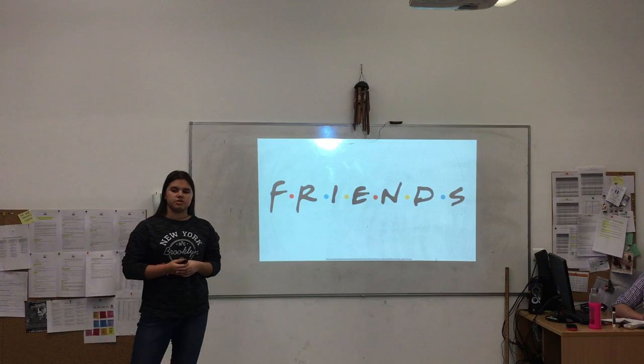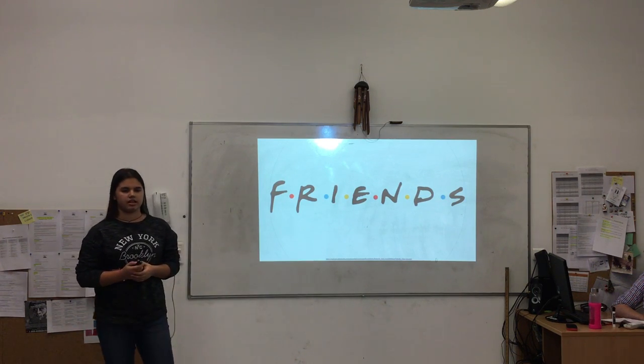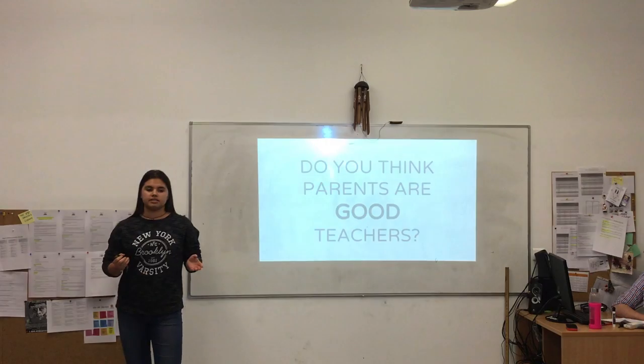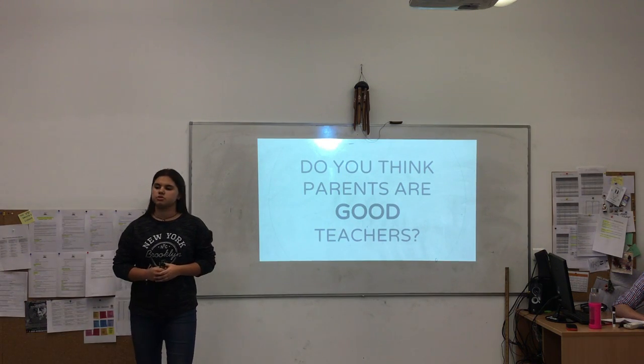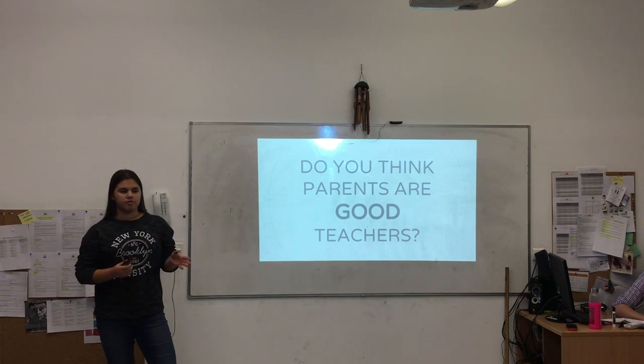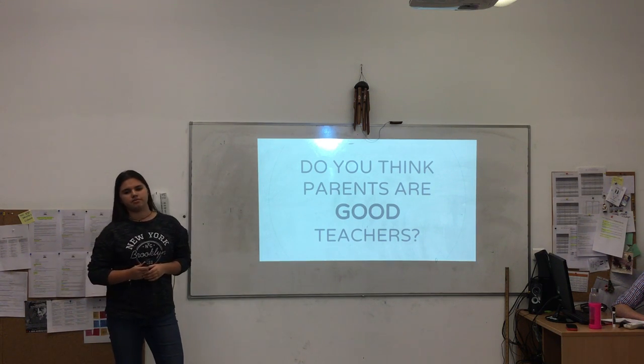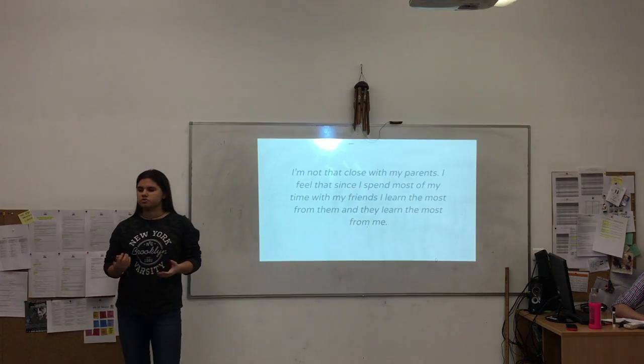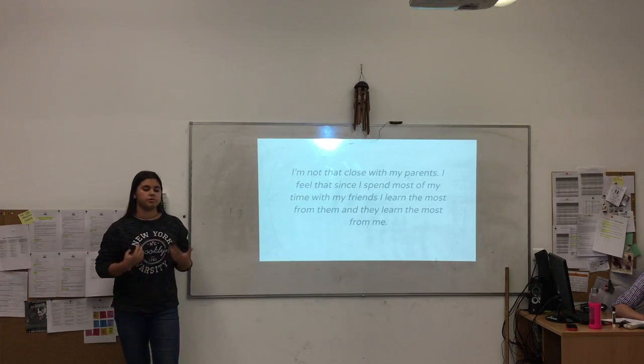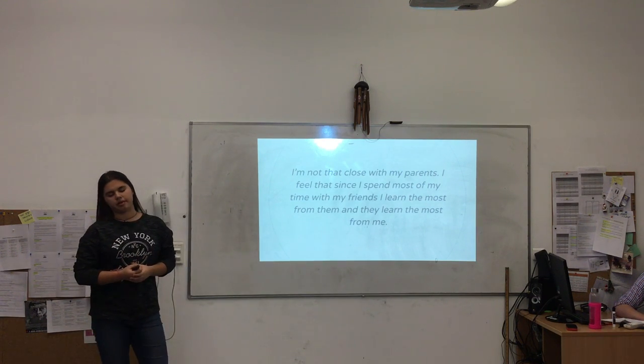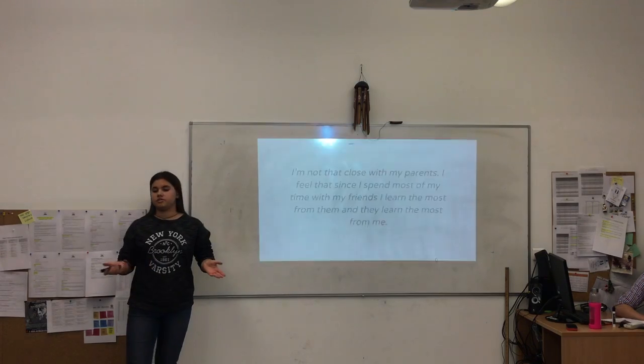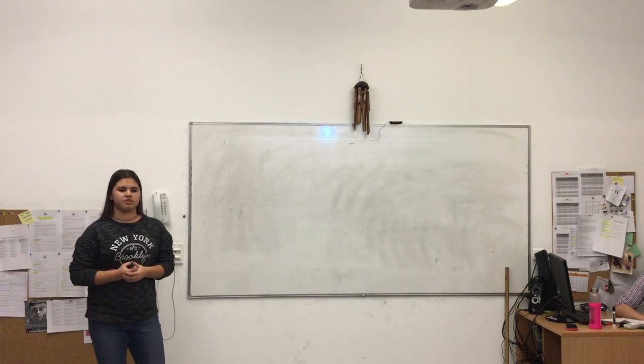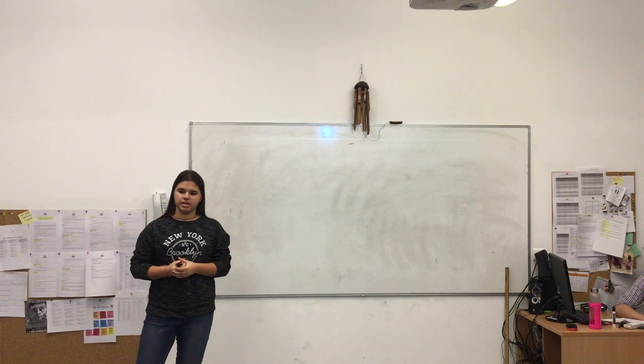Interestingly enough, while I was doing the research for my talk, one of my teachers posed a question to the class. They asked, Do you think parents are good teachers? There was a wide array of answers, but the one that struck me the most was that, to them, friends were the best teachers they could ever have. One girl said, I'm not that close with my parents. I feel that since I spend most of my time with my friends, they learn the most from me, and I learn the most from them.